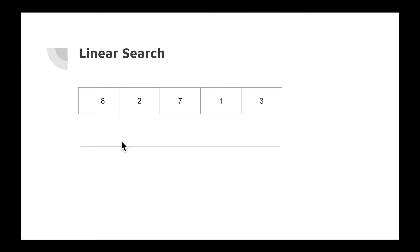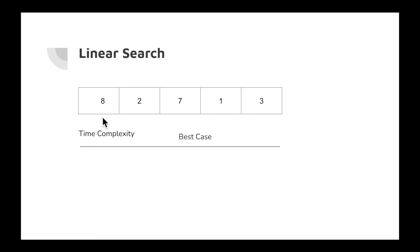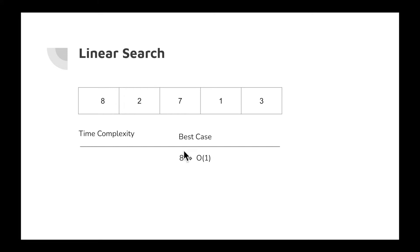What is the time complexity? With linear search, we have two cases: best case or worst case. What is the best case? Suppose the number you want to find is at the very first index, like if you want to find the number 8. Then the best case time complexity is always O(1) because you find your expected number at the very first index.